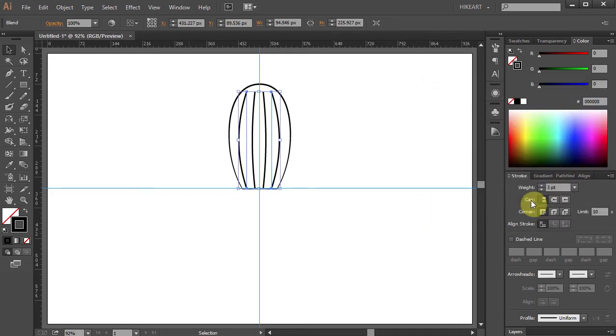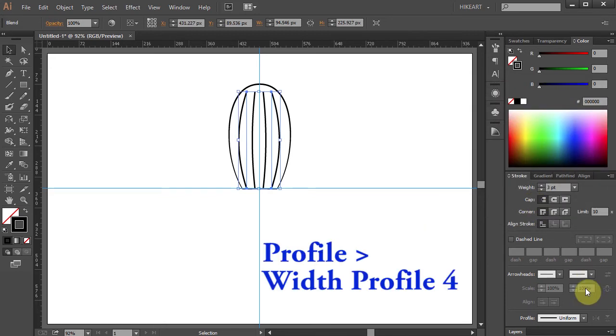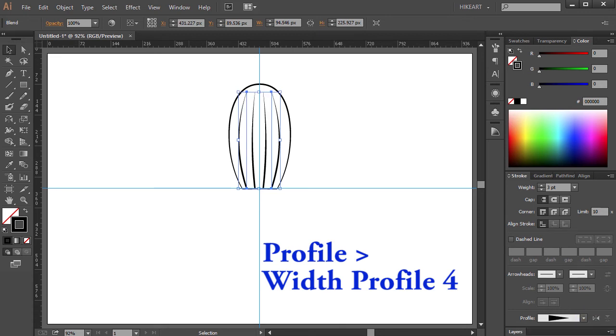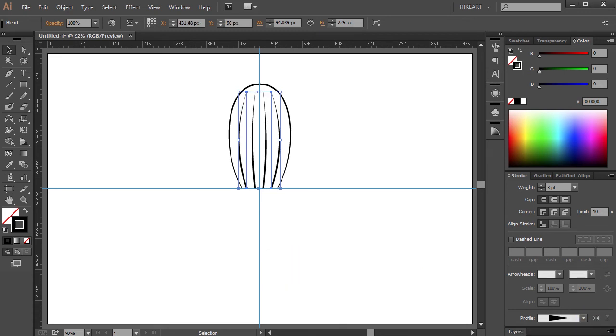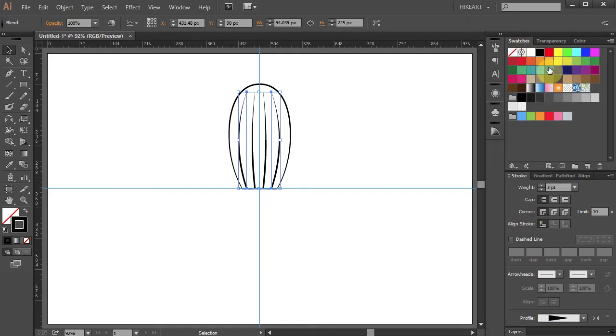Now with the lines still selected choose the width profile number 4. Just experiment with different styles. You can leave it as it is or you can change the stroke color to grey.